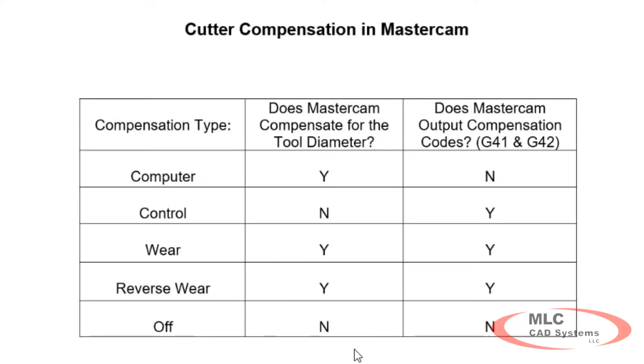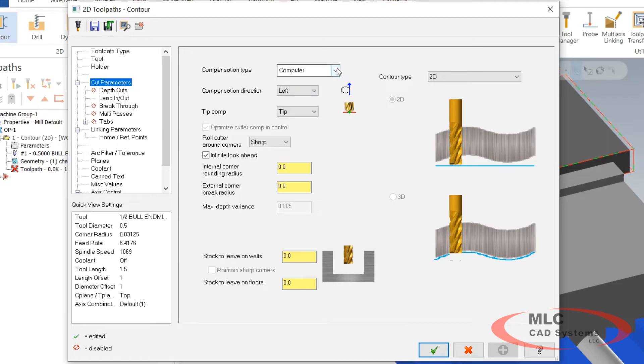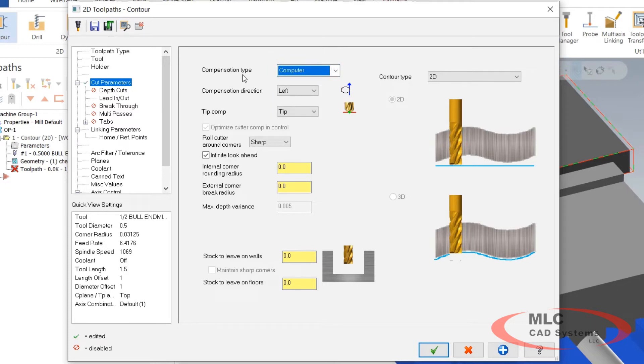Off is neither. It neither compensates for the diameter of the tool and does not output the compensation codes. This is pretty good for scribing letters or putting an ID label on a part or heat lot number, part number, stuff like that. It's not really engraving, that's what I would call scribing. I'm going to set this, I'm just going to leave it set to the default computer. I'm going to let Mastercam take care of where the center of the program path is supposed to be based off the cutter I selected.